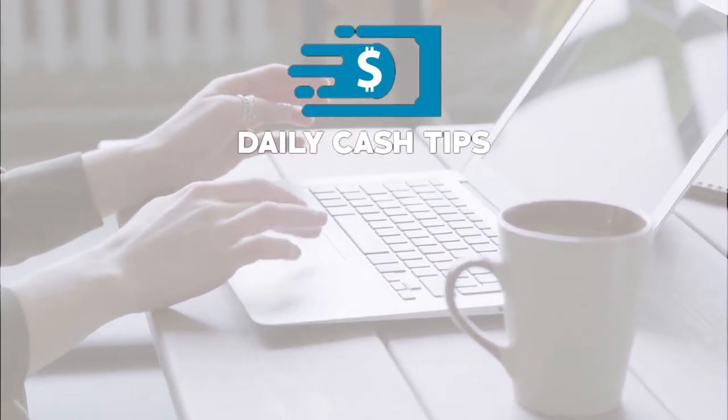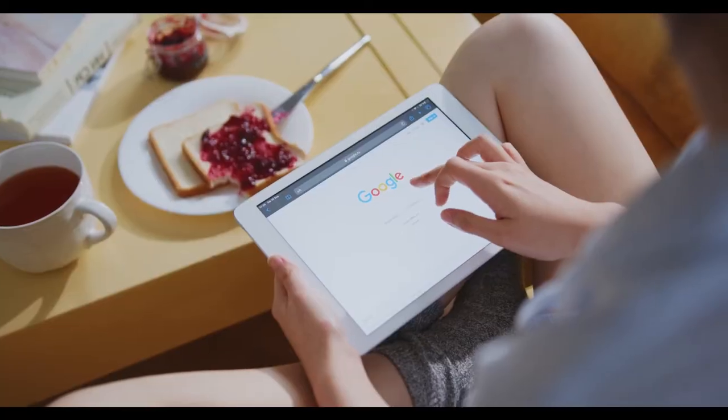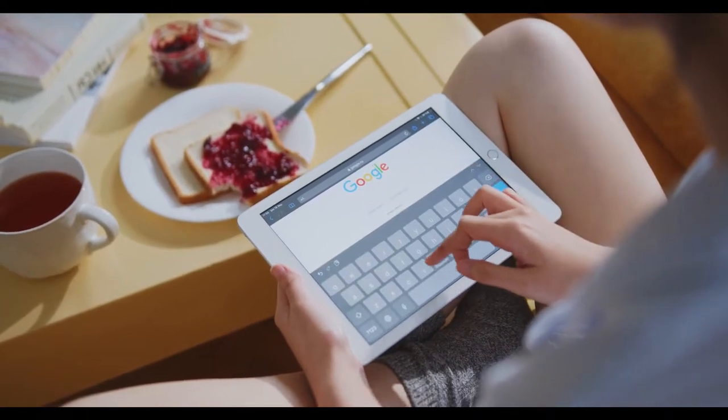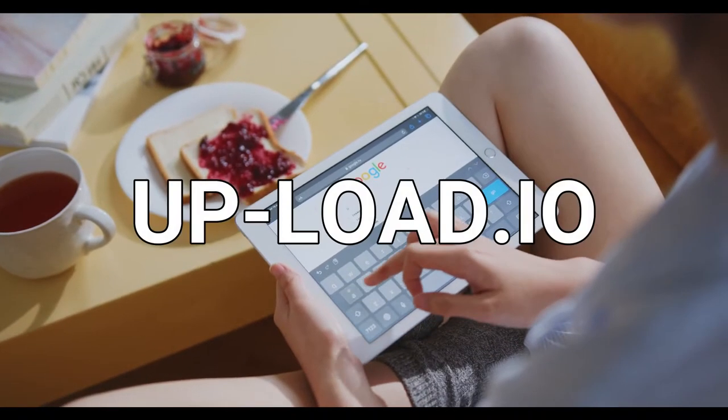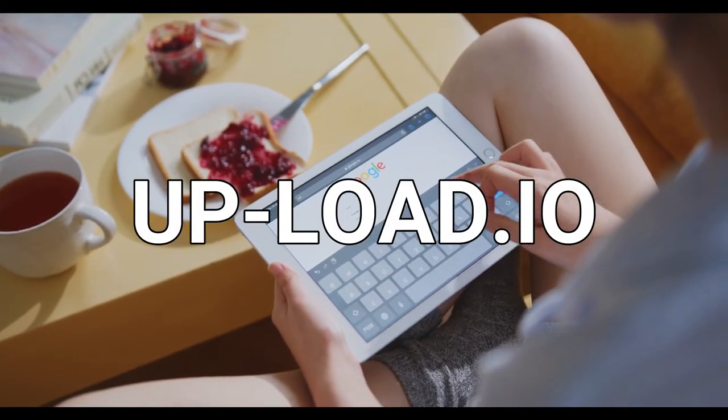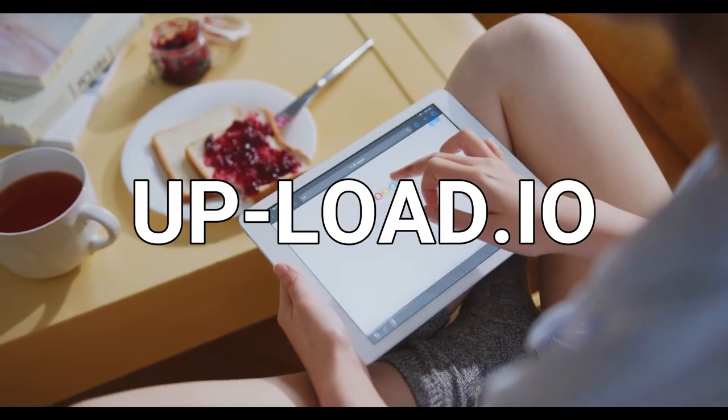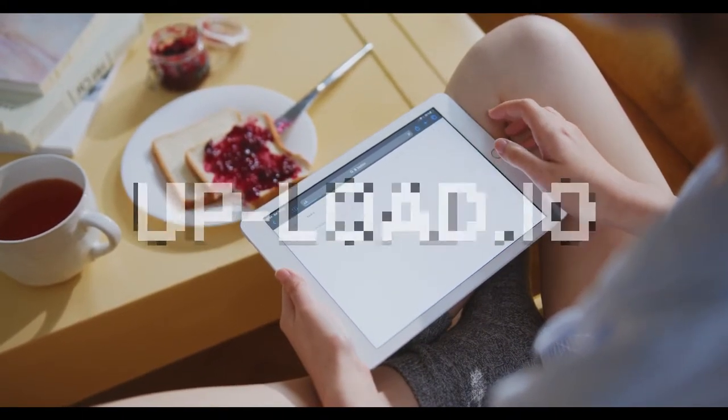First, you will need to go to a website called Upload.io. That's spelled U-P dash L-O-A-D dot I-O.